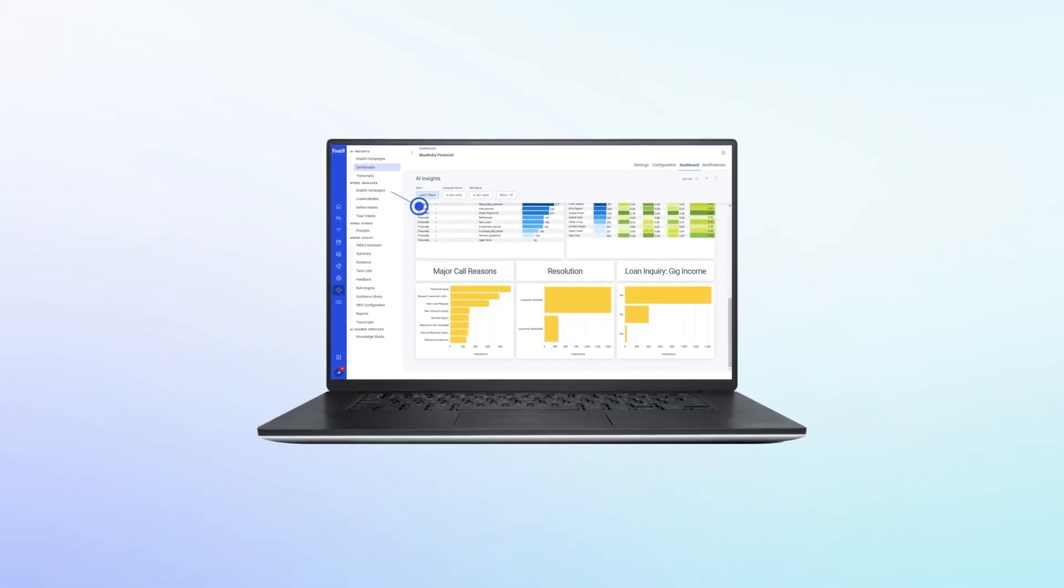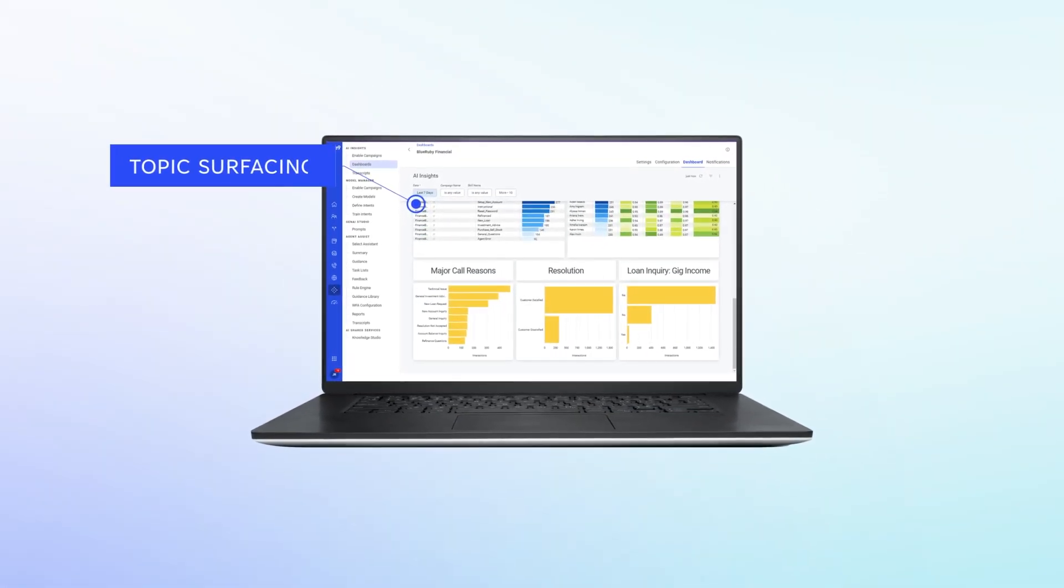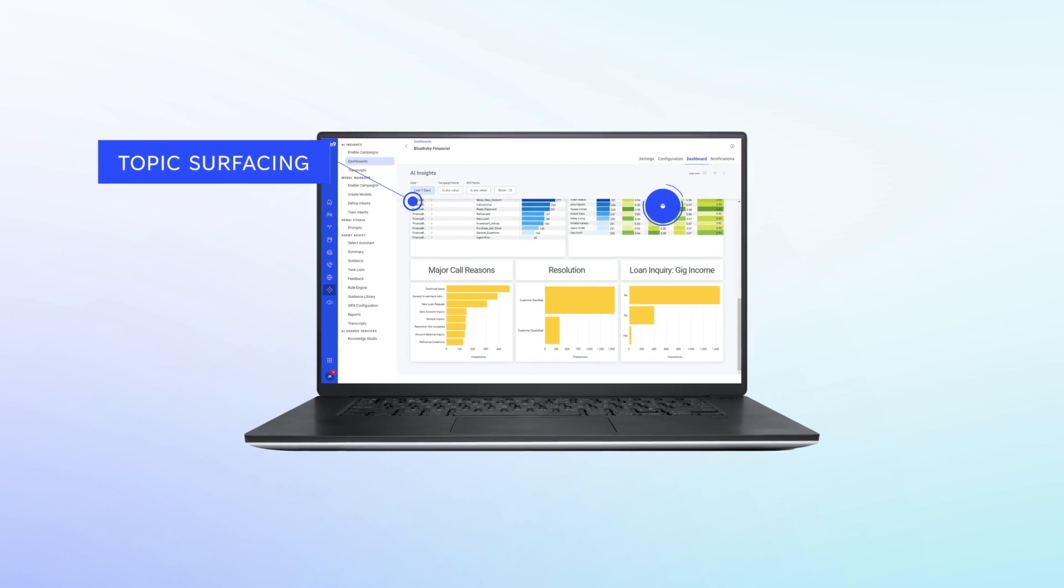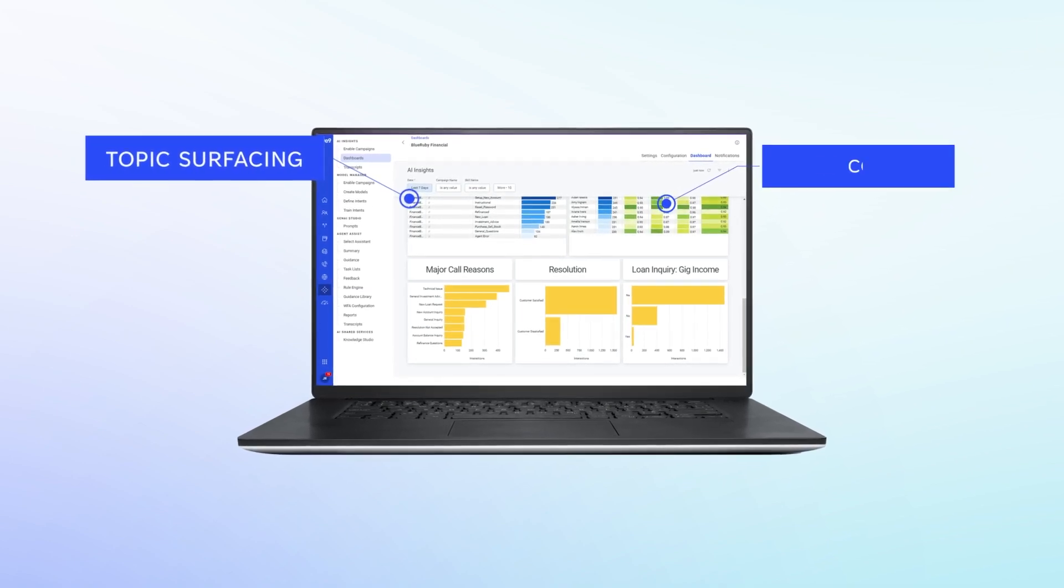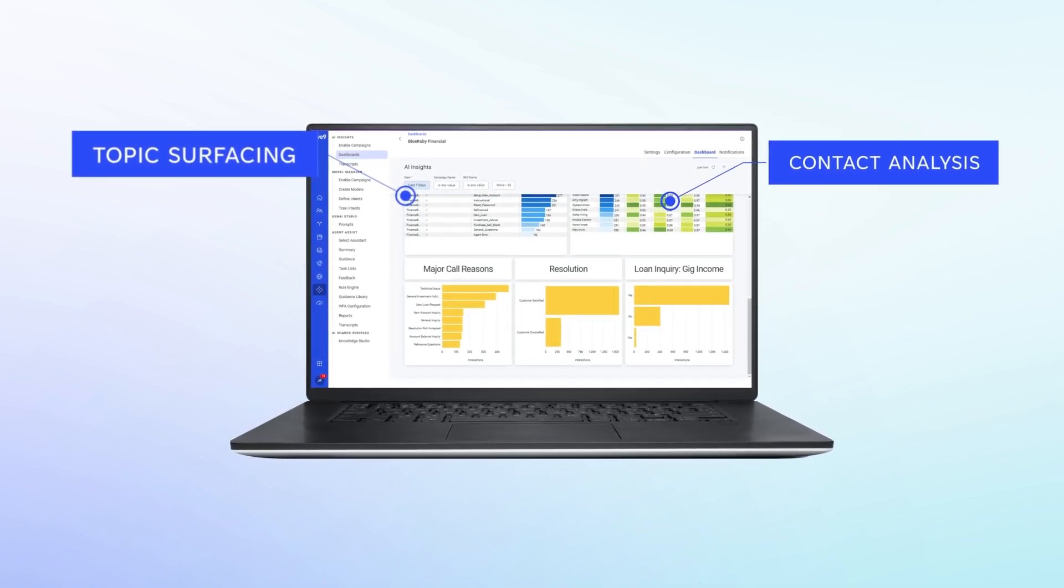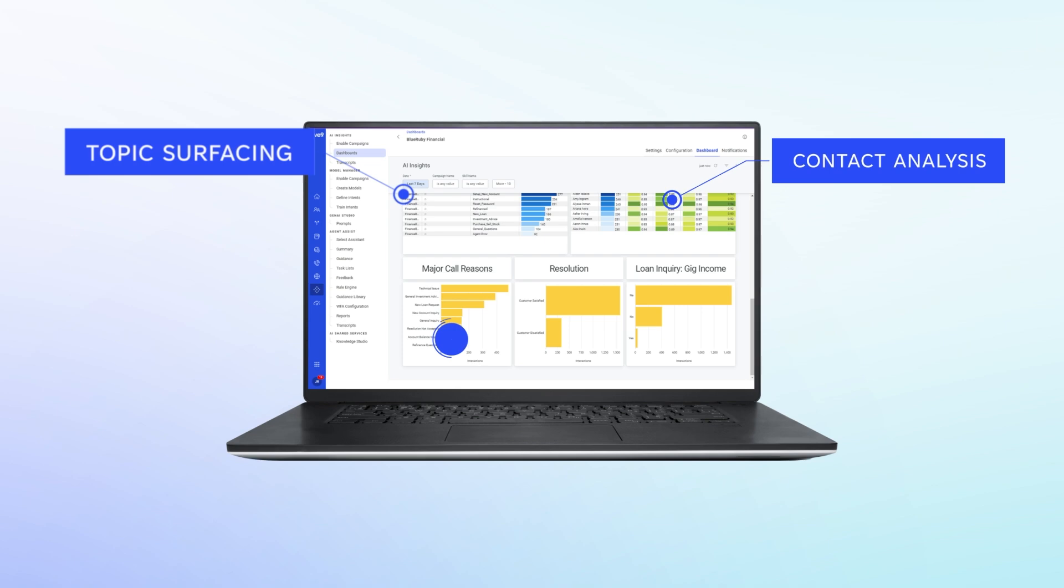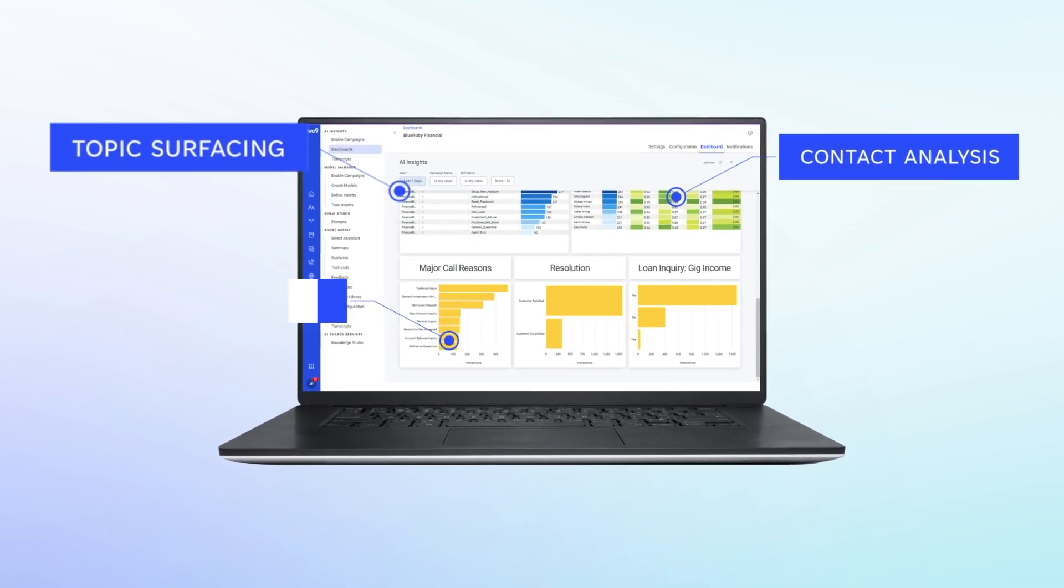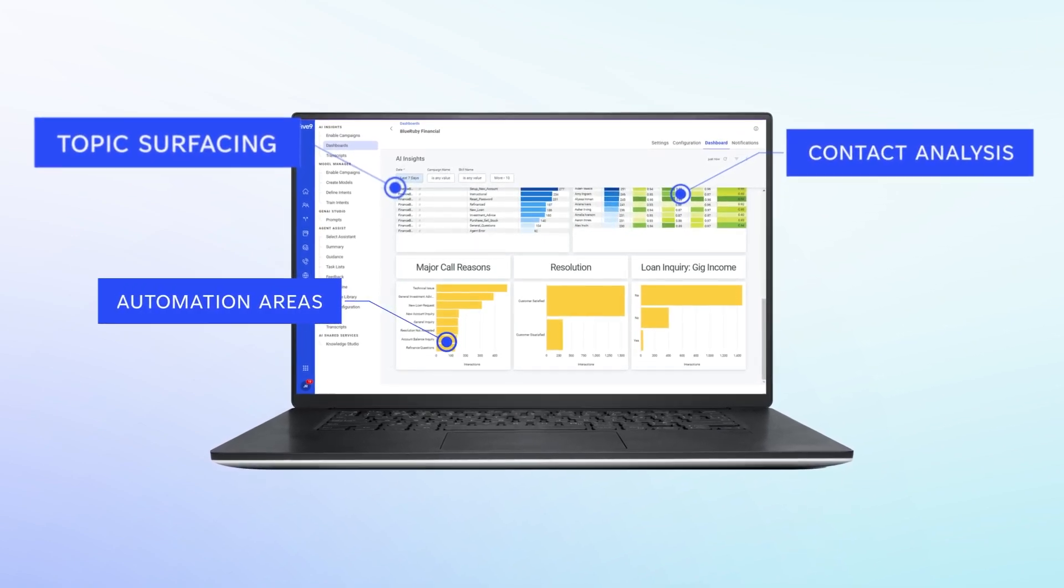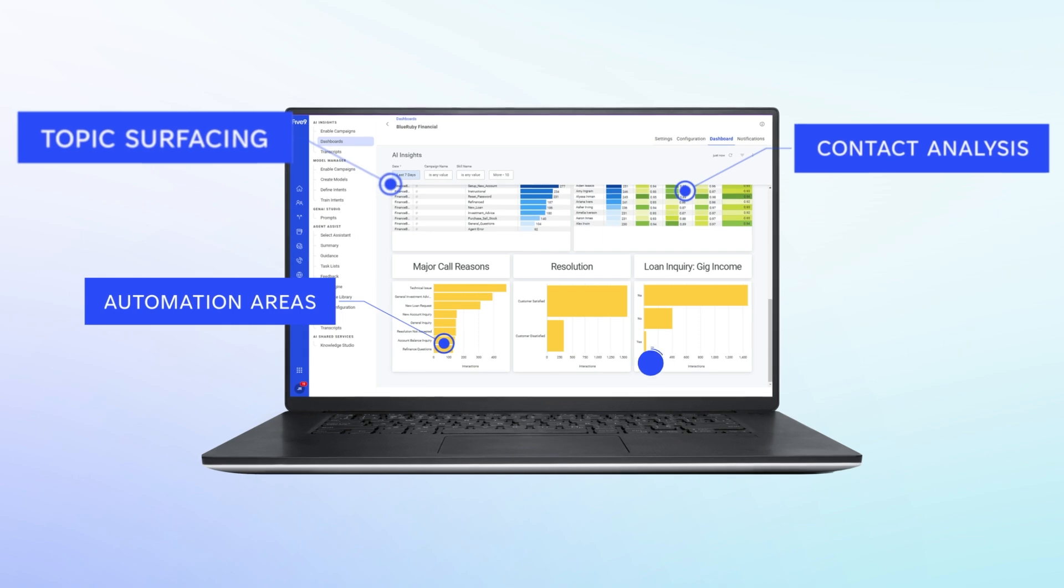Out of the box, AI Insights automatically categorizes calls based on trending topics, analyzes contacts to show their impact on customer experiences, and surfaces generative AI-powered metrics like CSAT and CX scores.